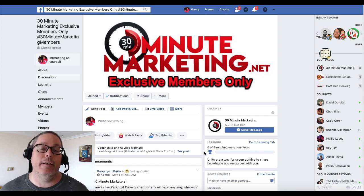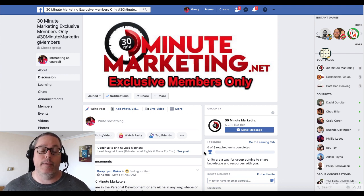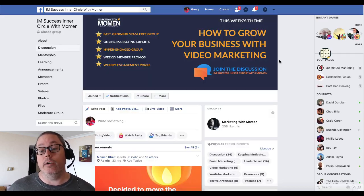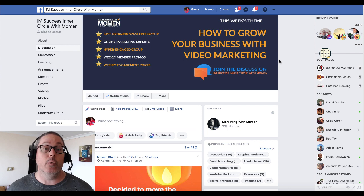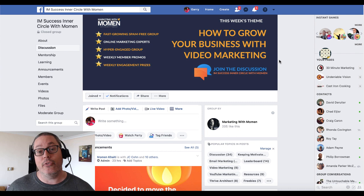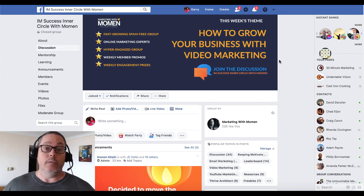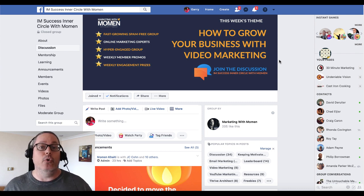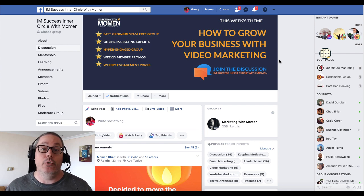Hey there, Gary Baker with 30minutemarketing.net. In today's video we're going to talk about how to make YouTube videos without a camera. Before we get started, I want to talk about where the idea for this video came from. I'm in a group called I Am Success Inner Circle with Moeman here on Facebook. This week's theme inside that group is how to grow your business with video marketing. And one of the questions that came up — one of the common fears keeping people from using video to grow their business — is the idea of not being on camera.